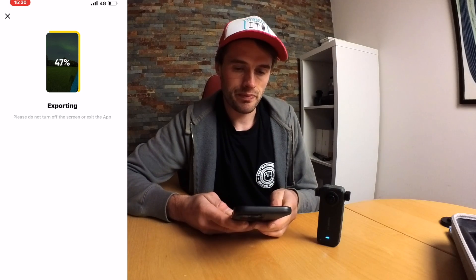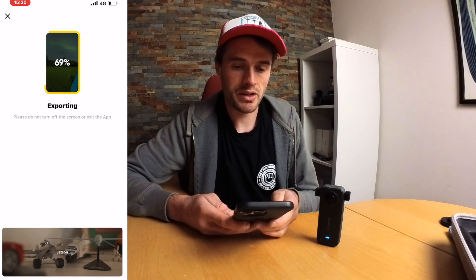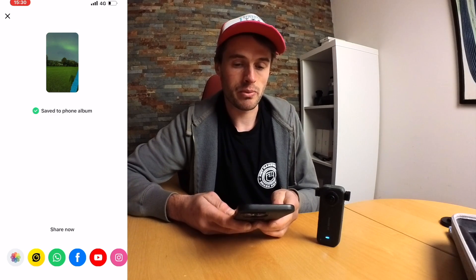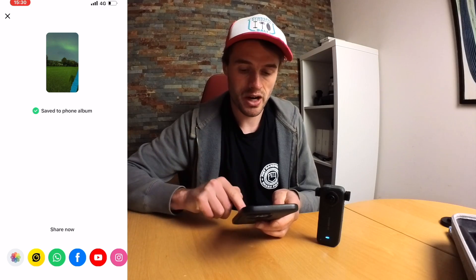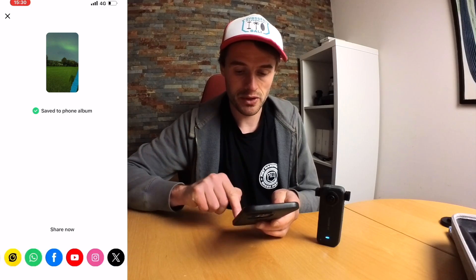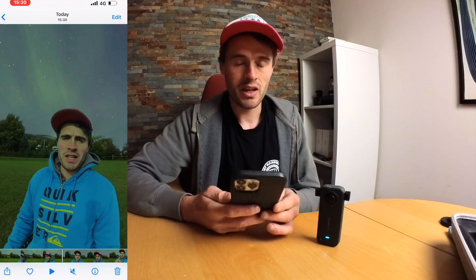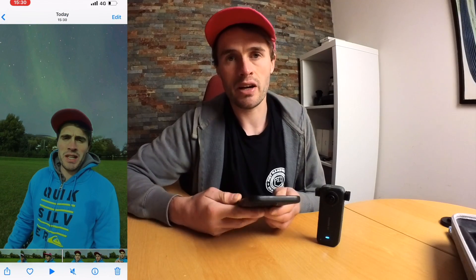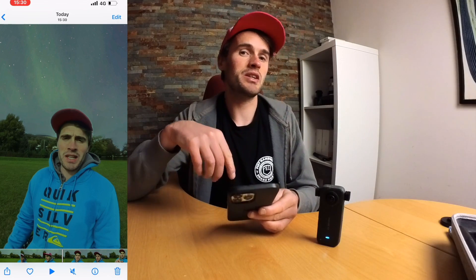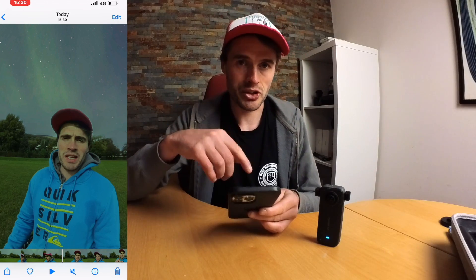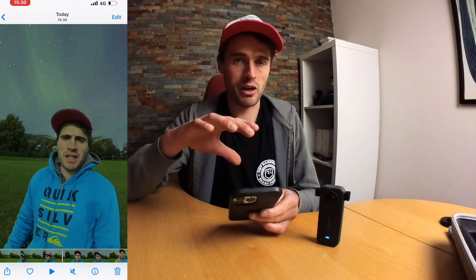Click Export and it will export — it doesn't usually take too long. Boom — save to phone album, and then you can share it from there to all these different social media platforms. There you have it — that is how you do the Sky Swap with Insta360's X3 camera using Shot Lab on the mobile phone. Hope that was useful, guys. Drop a comment below if you want any more tutorials and we'll see you in the next video.